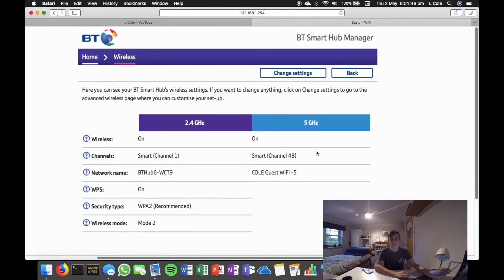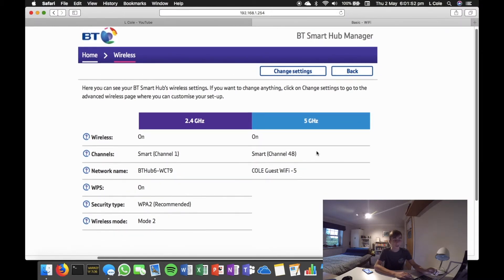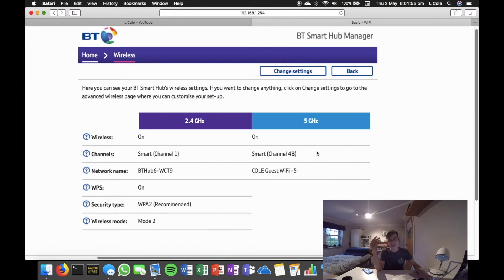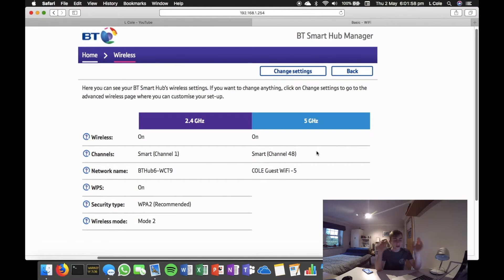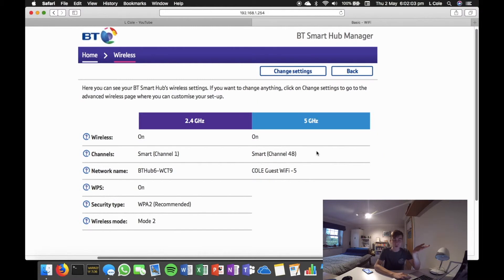Now I have both bands open, the 2.4GHz and the 5GHz. We put the guests on the 5GHz because it's easier since there's a few BT Hub 6's around here. Instead of them looking for it, just the guest one is a lot easier. So that's why I have the two bands split.